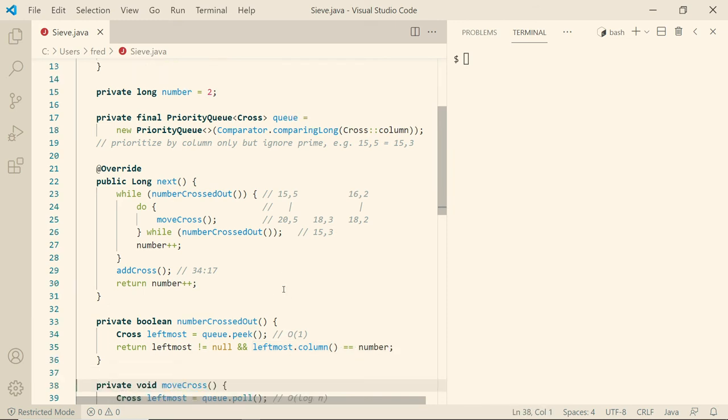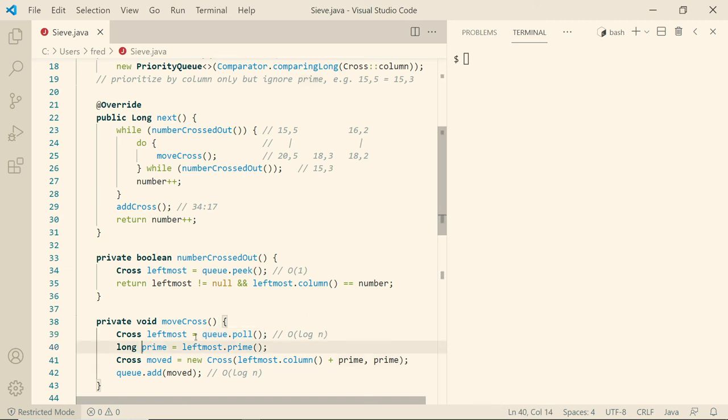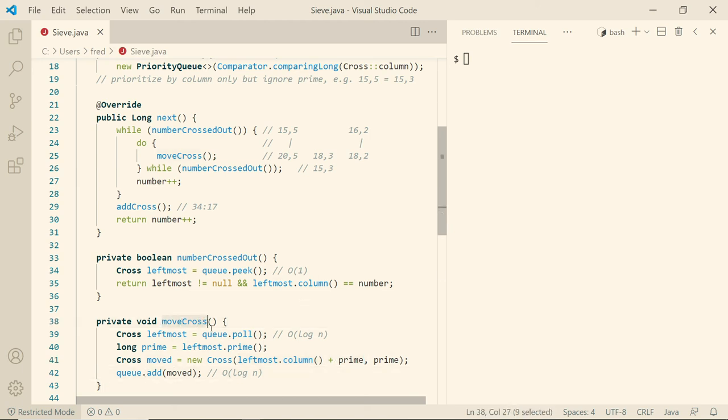Then how do we move the cross? You will see we are not actually moving it. We are removing it or deleting it from the queue in logarithmic time. Still quite efficient. Then we look at the prime, the leftmost prime. And then we create a new cross that is prime more to the right. So in these examples that was five more, three more and two more. Okay. That's what the addition means here. And then we add that new cross. So again, we don't move. We delete and then insert a new cross basically. It just looks like moving in the animation to make it simpler to understand.